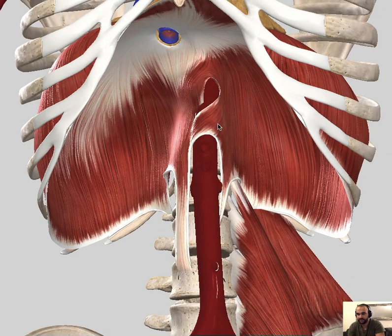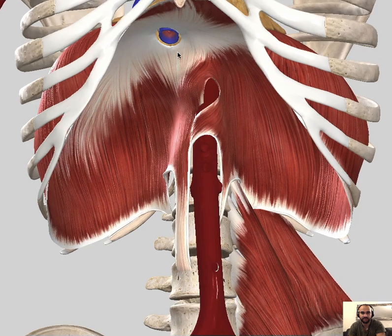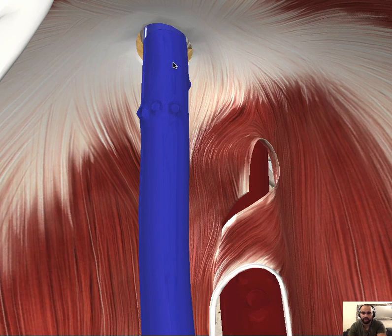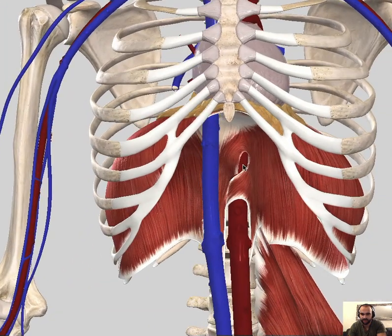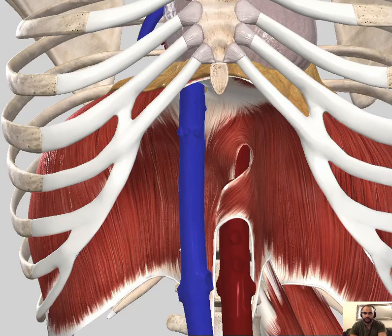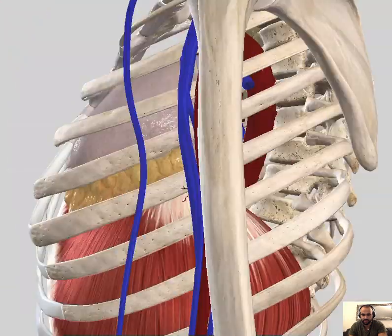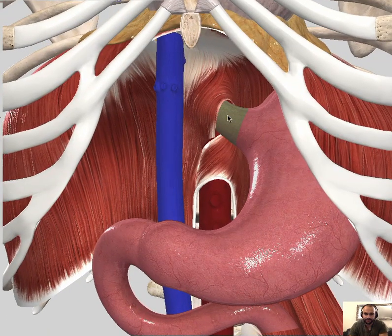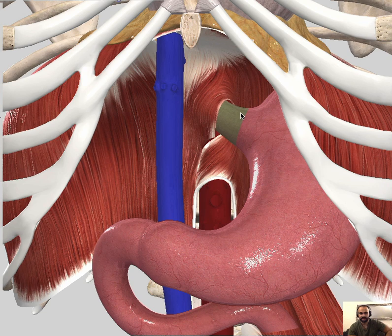The second opening is the vena cava foramen, located higher up — you can see the inferior vena cava passing through it. The third major opening is the esophageal hiatus, and adding the esophagus, you can see it passing through the esophageal hiatus of the diaphragm.